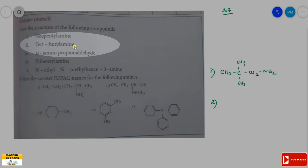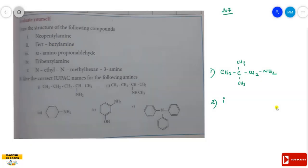The second one is tertiary butylamine, which is also a primary amine because it has only one alkyl group. What is the tertiary butyl group? It is C(CH₃)₃ — the tertiary butyl group — to which the NH₂ is added.